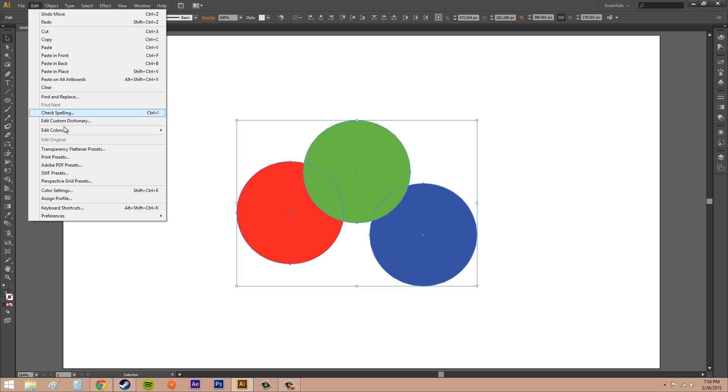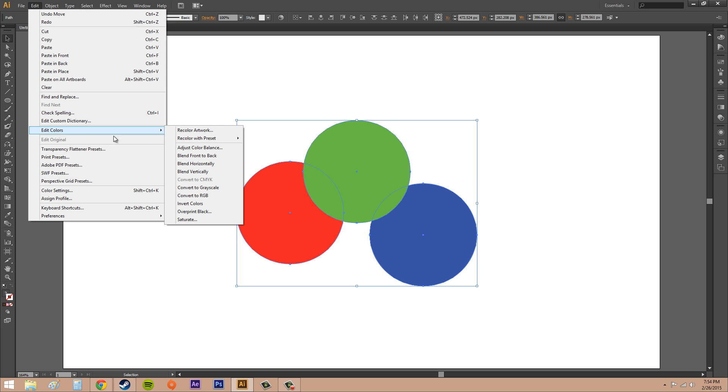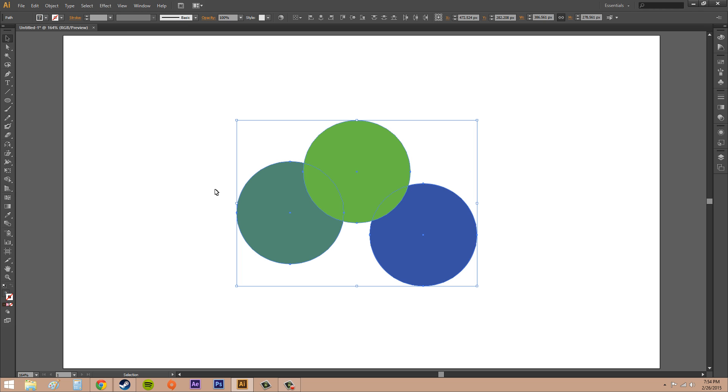And then you can probably guess what this one's going to do when you blend vertically. It's going to use the top and the bottom objects. So this one's at the top and this one's at the bottom, and it's going to use those colors to blend to make this color here. So that's how you use that one. Pretty easy.